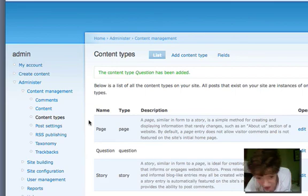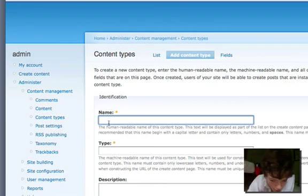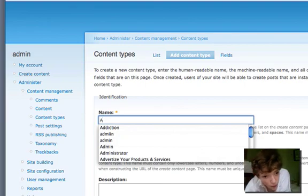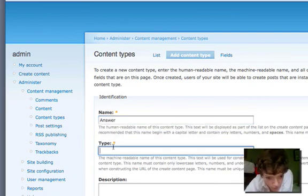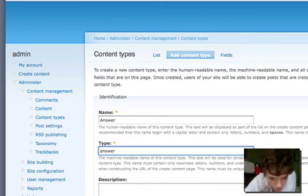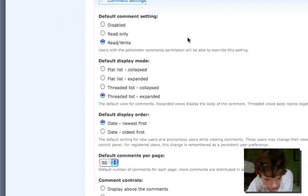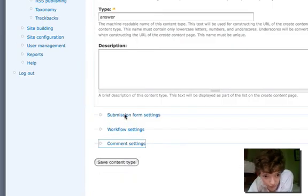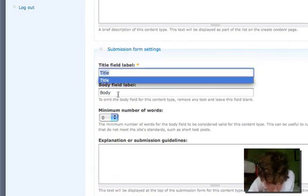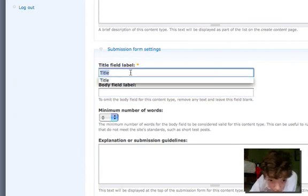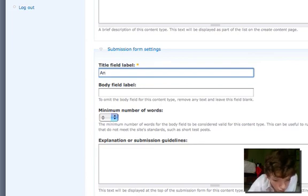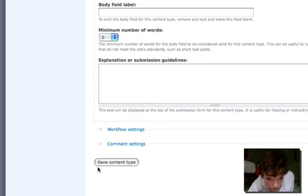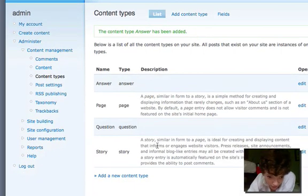We're also going to create a new content type and this time it's going to be for the answer. We're going to call it answer. We could put a description in and stuff like that, but again I'm going to turn comments off. For this time we're also going to get rid of the body because we don't need it. We're going to call the title answer. I'm going to save that content type.